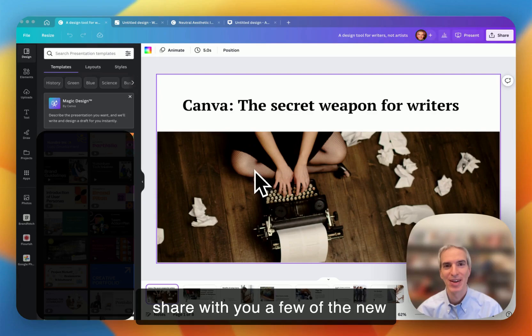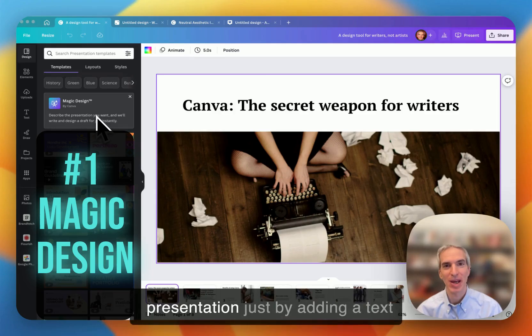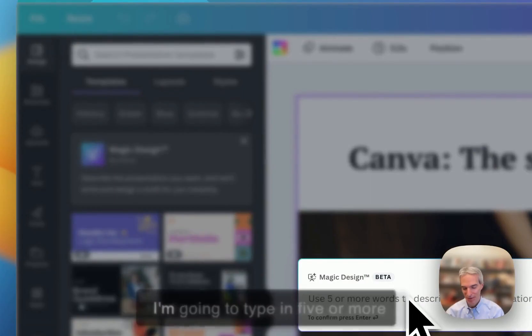In this short video, I'm going to share with you a few of the new cool things you can do with Canva AI. And the first one is to make a presentation just by adding a text prompt.